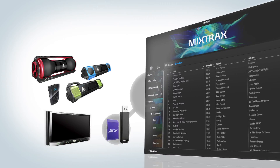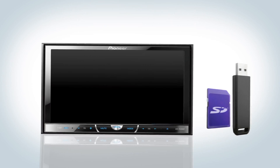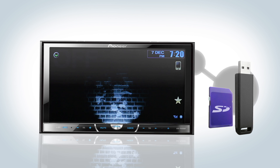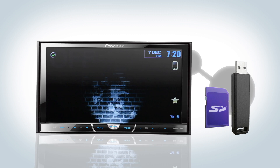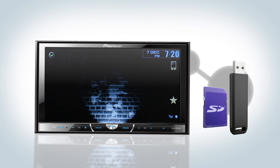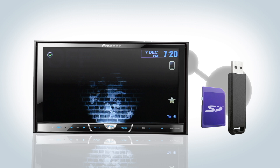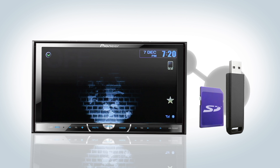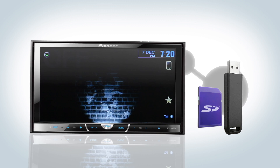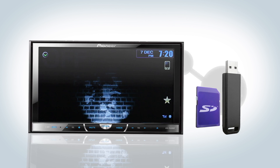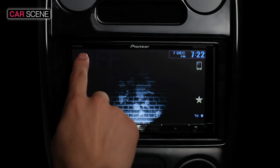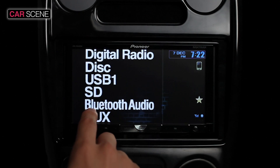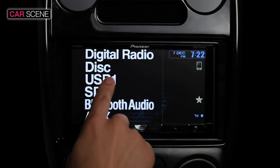Starting with the Car AV receiver — taking your mix into the car is easy with the MixTrax compatible Car AV receiver. When a USB thumb drive or SD card containing your desired MixTrax playlist is connected to the Car AV receiver, you'll be able to enjoy your music as a continuous mix.